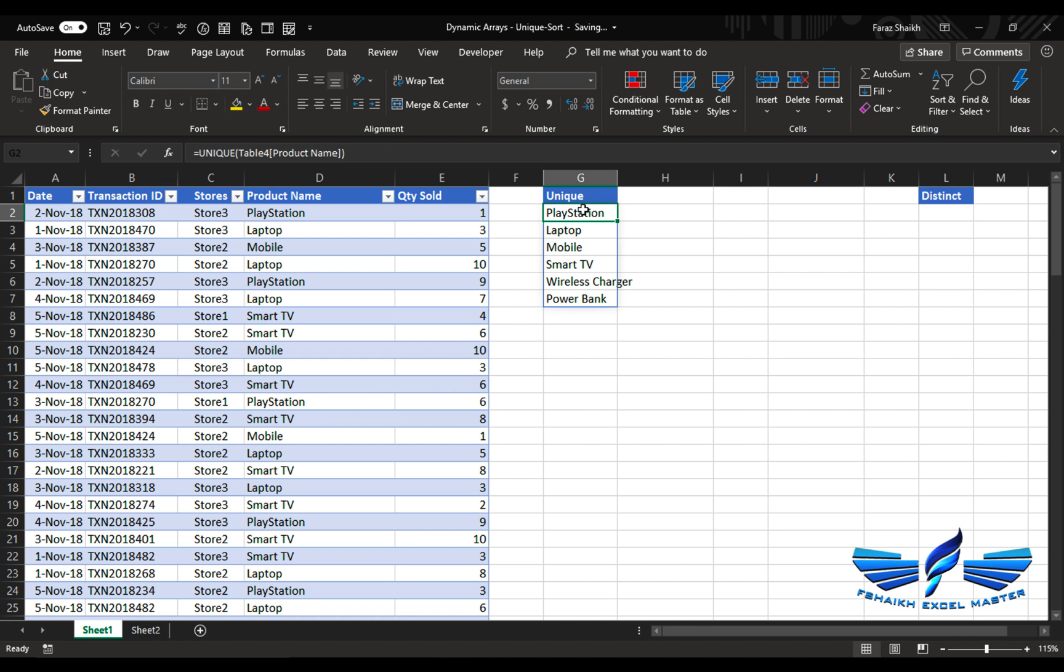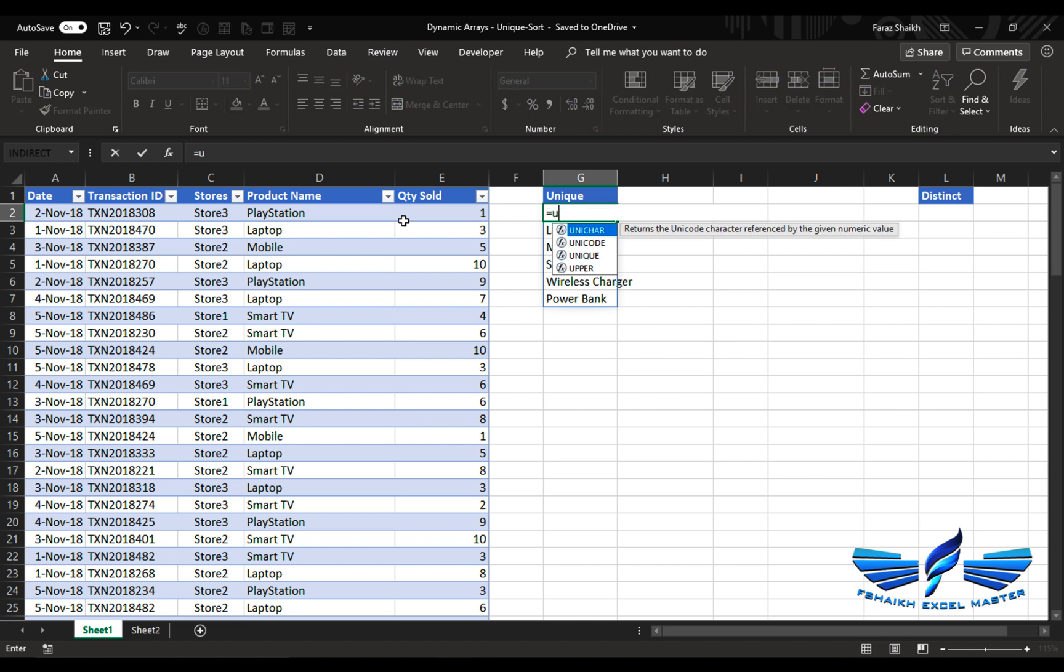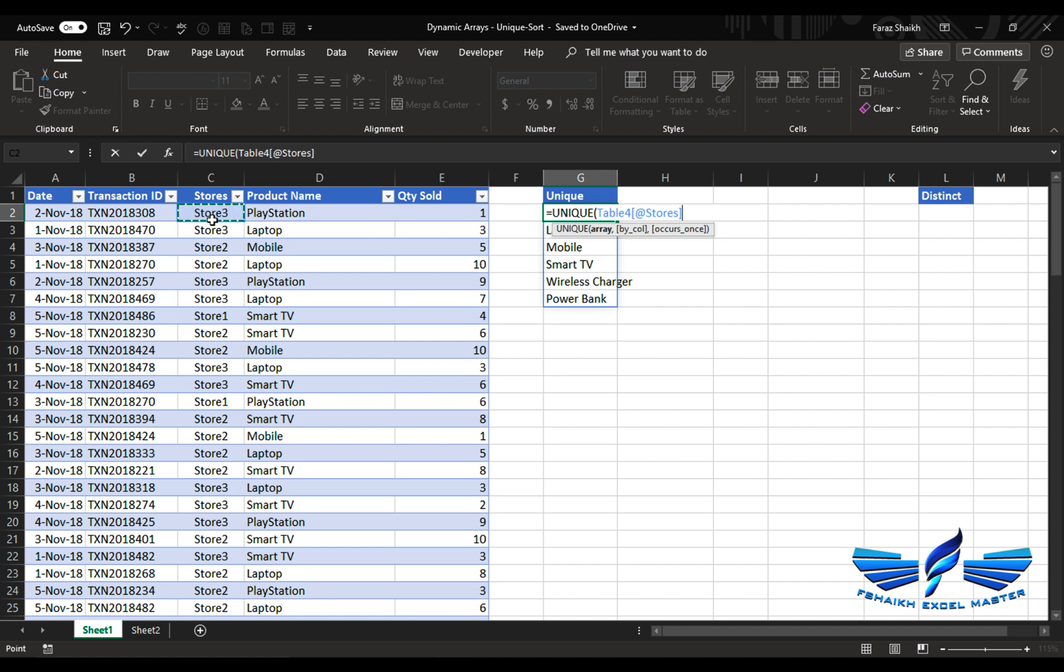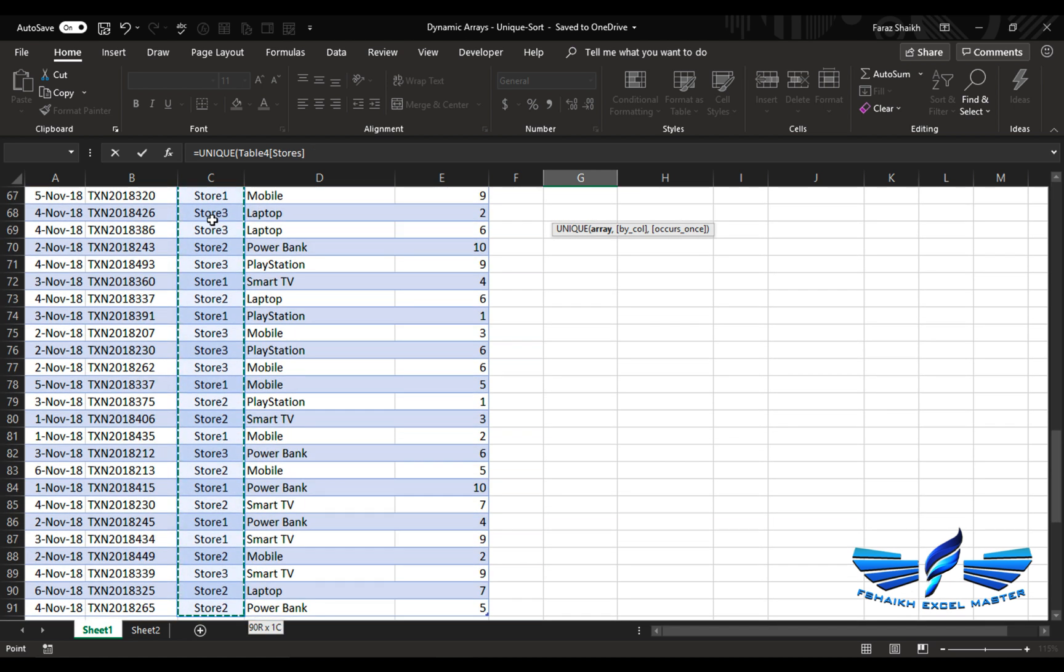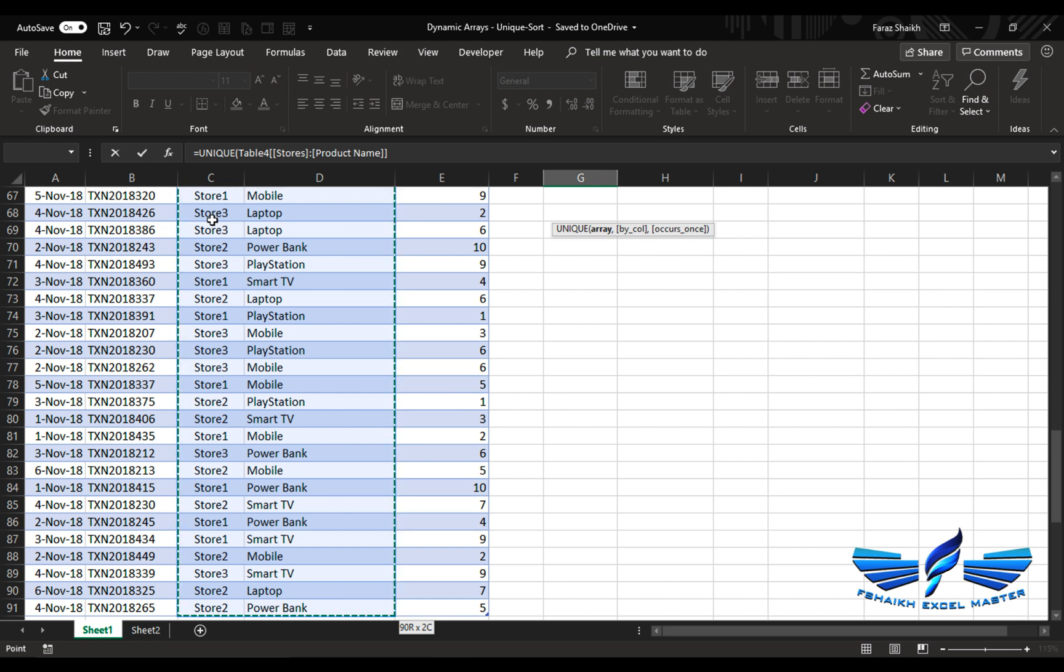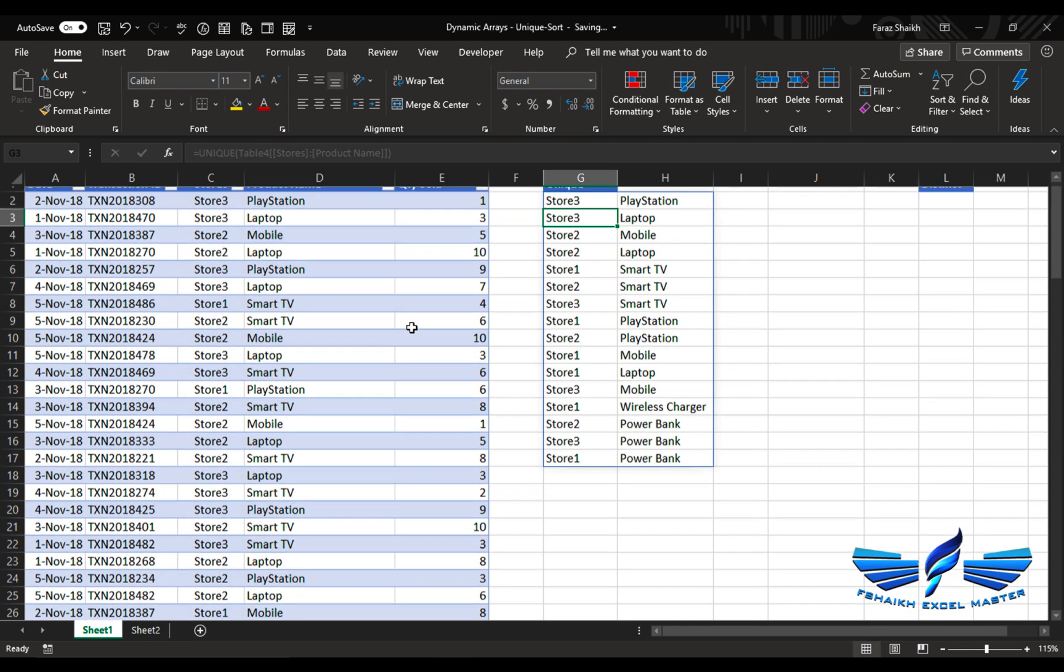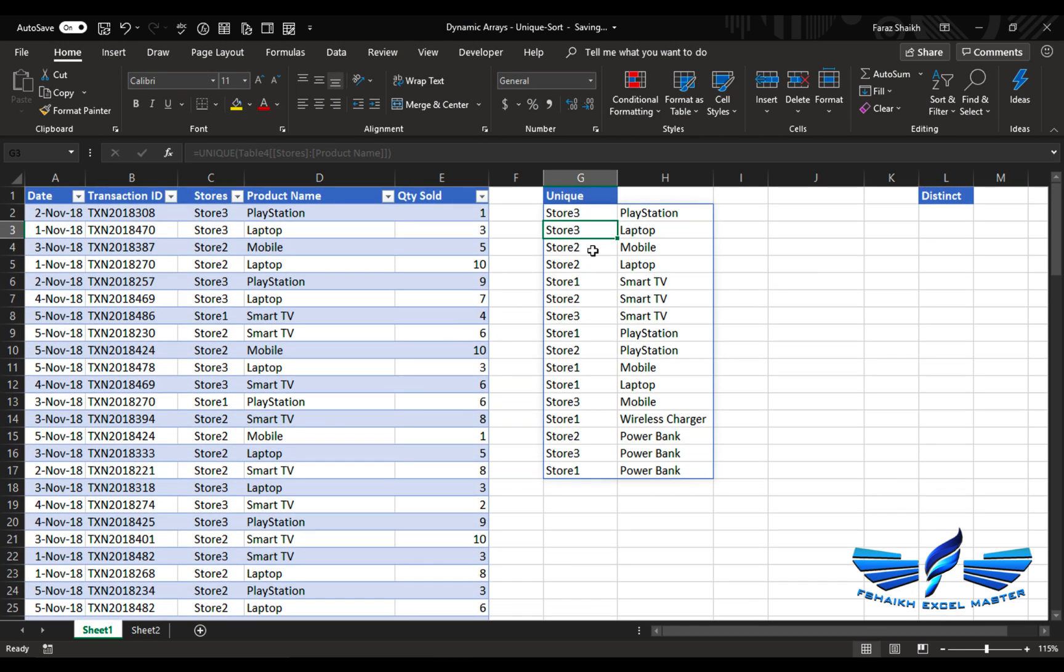What about if you have another column as well? So equals to UNIQUE, tab, and these are smart stores and my product, and I would just like to extract the unique values. Boom! So these are my unique combinations. This has given me all the unique combinations from my stores and the products that have been sold.